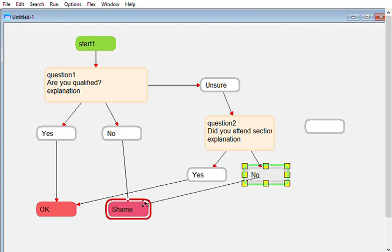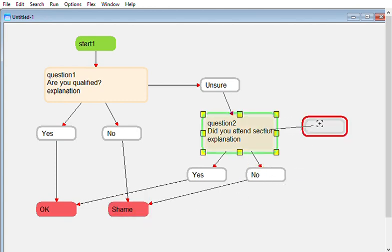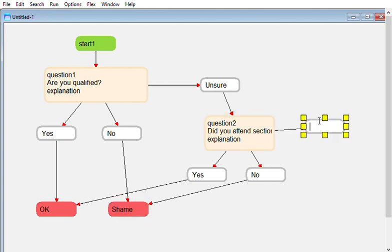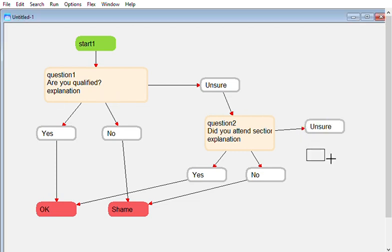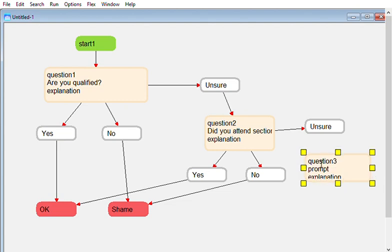And if again they say don't know, we maybe have another question which is have you presented previously.